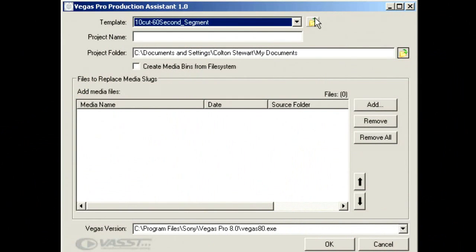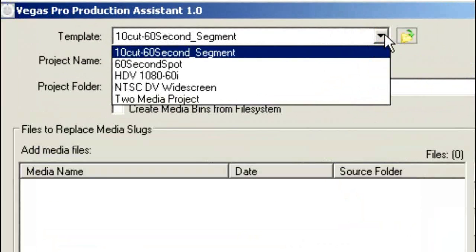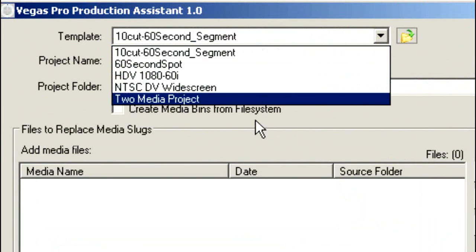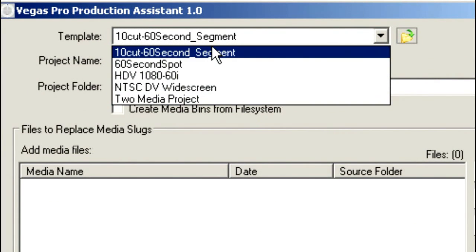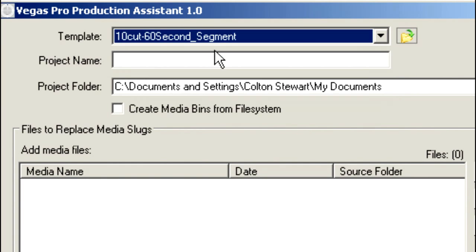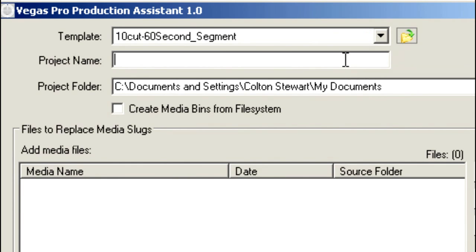The first thing we need to do is select which template we want to work with. I have a variety of templates here. We're going to choose this 10-cut, 60-second segment as our template and give it a project name. You'll need to name your project before you begin. We'll call this Golf Test.